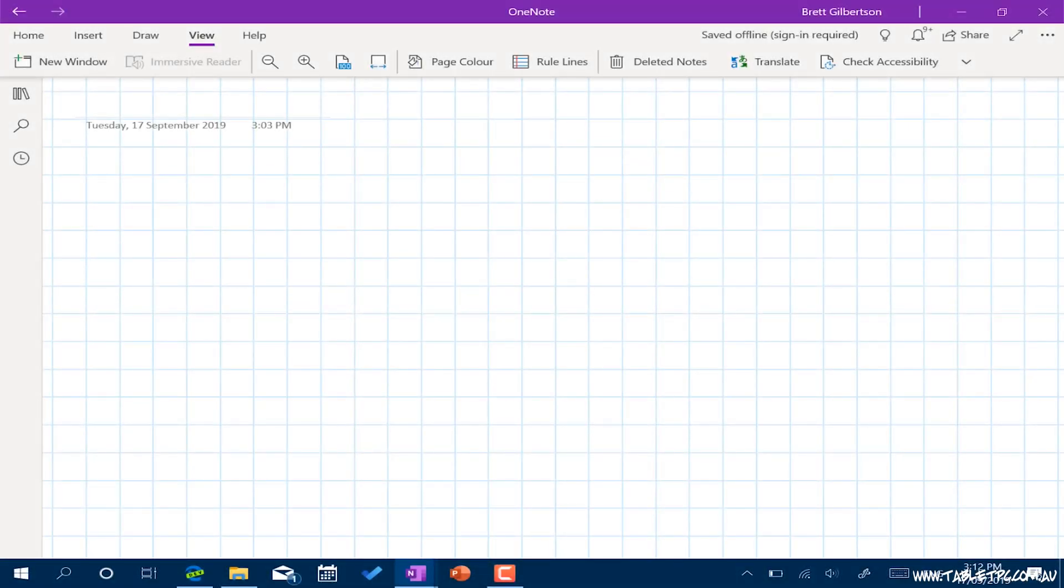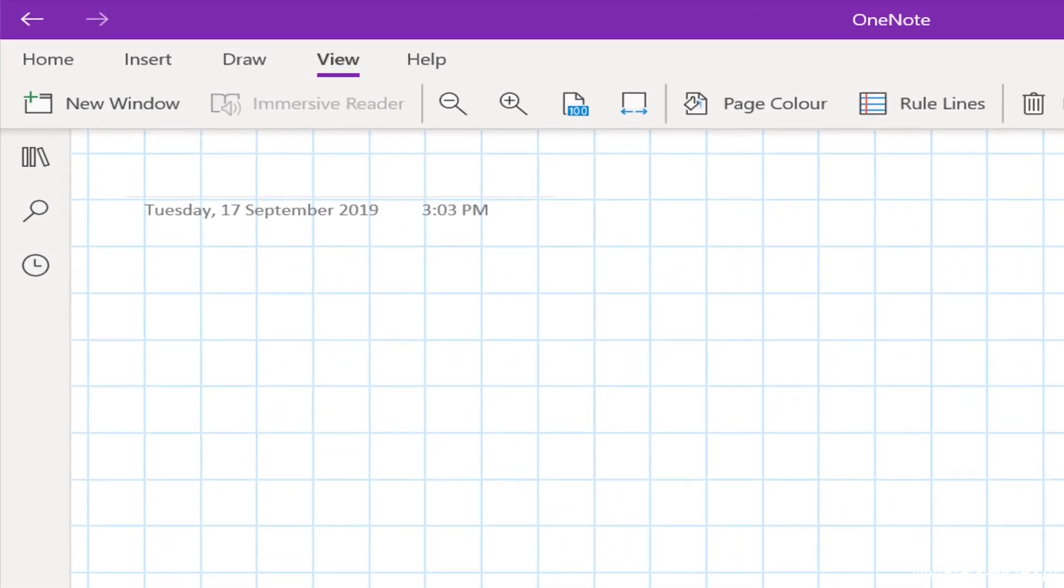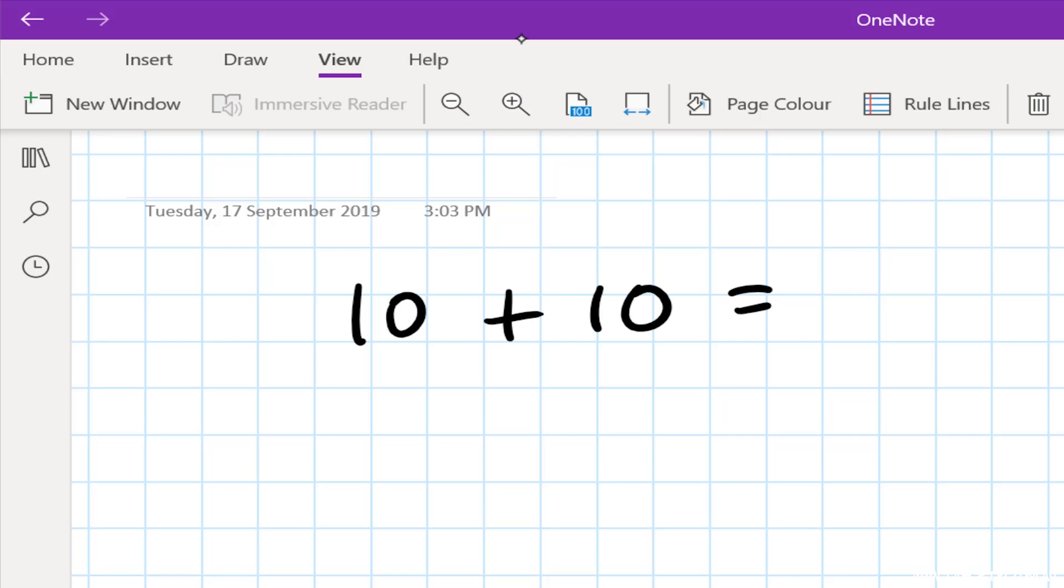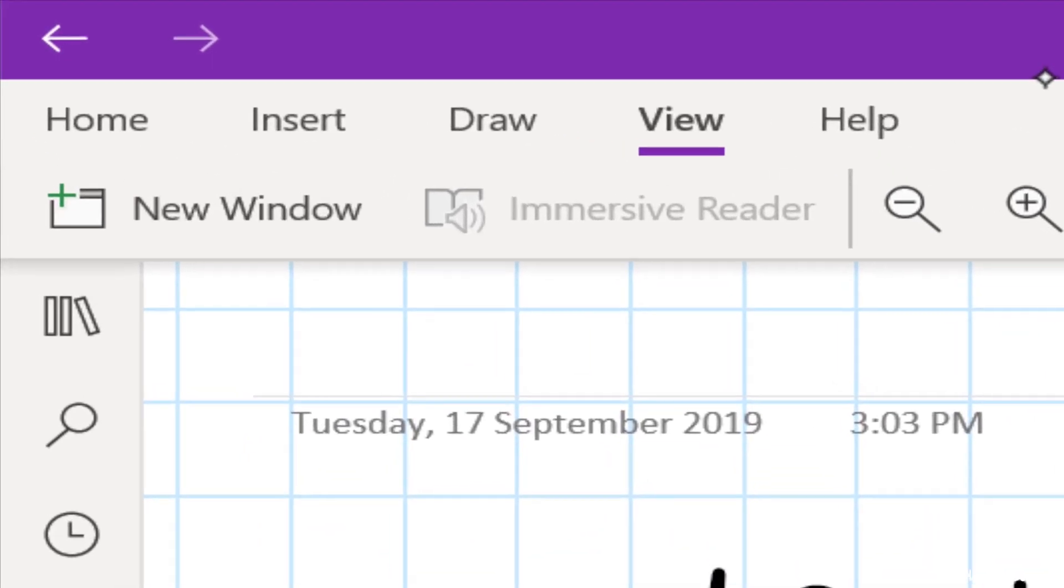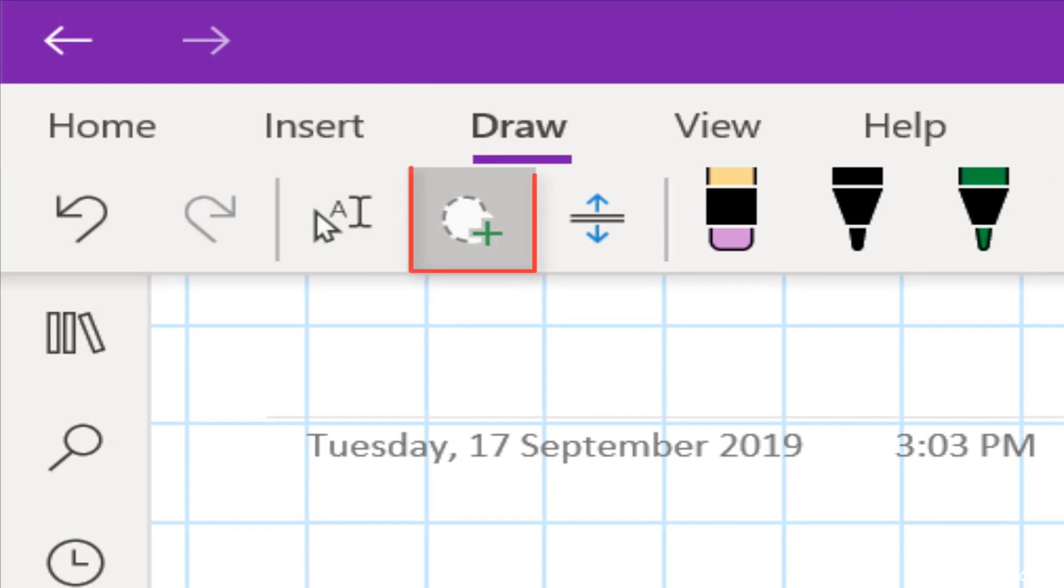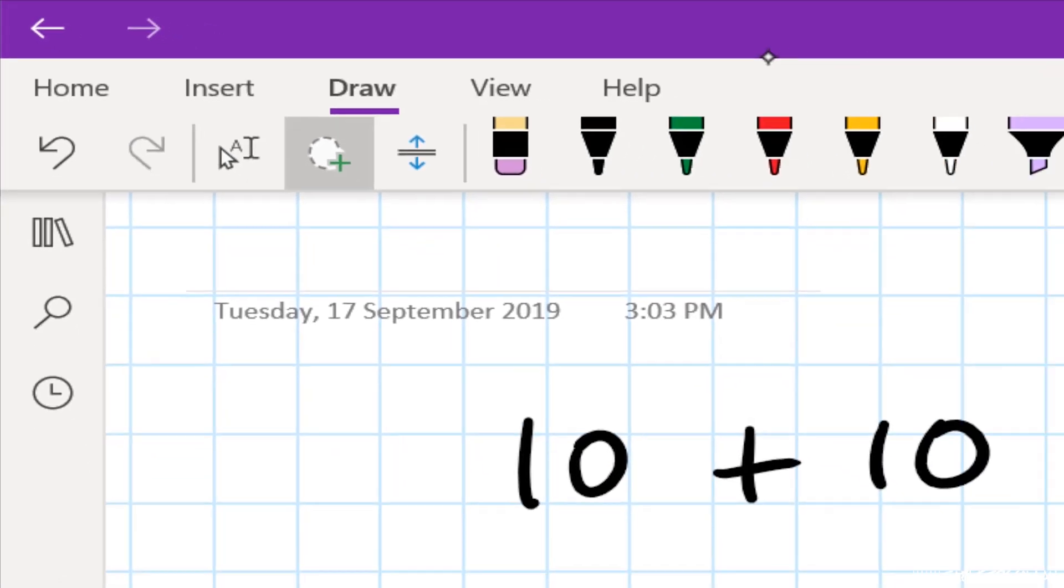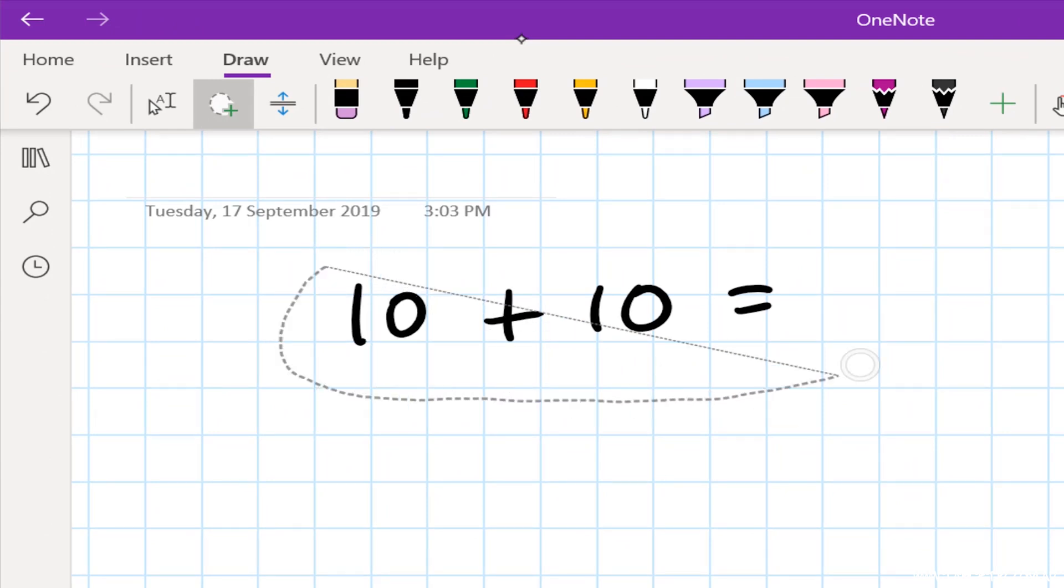Now that I've got that down, we can write out some simple equations. For example, 10 plus 10 equals. In order to find a solution to this using the math tools that are built in, we first need to select this equation. Now under the Draw menu, you will see a Lasso Select tool, but we don't need to use this tool. We can actually just hold the button down that's on the side of the Surface Pen to switch the pen into a Lasso Select mode.